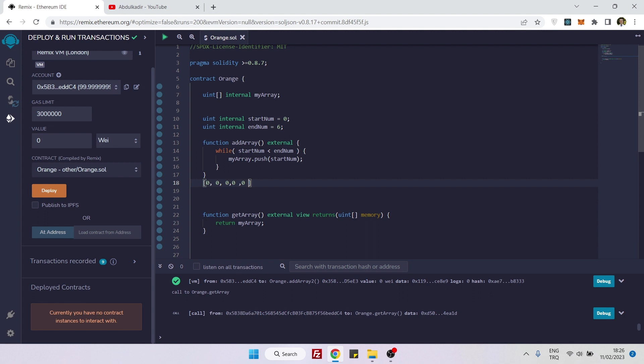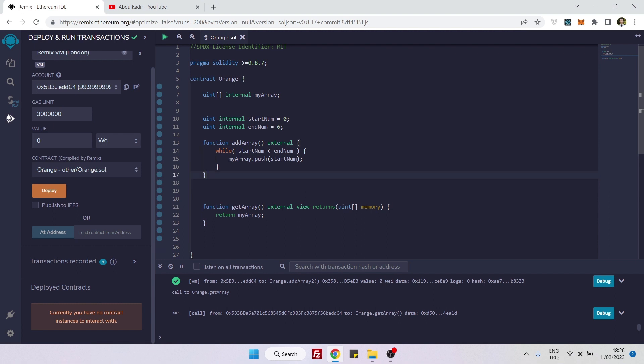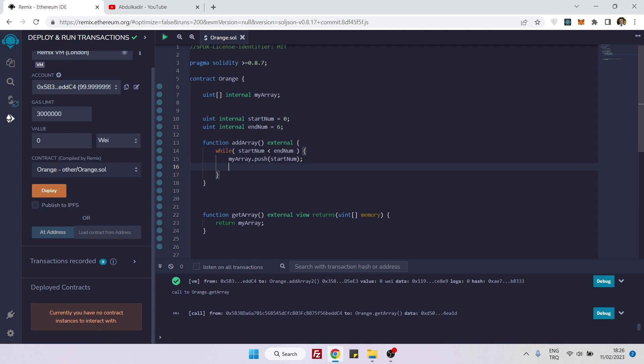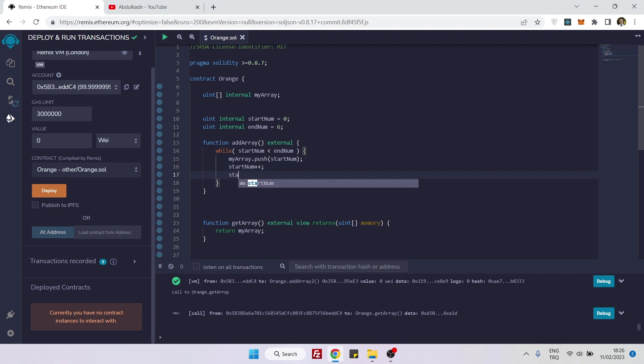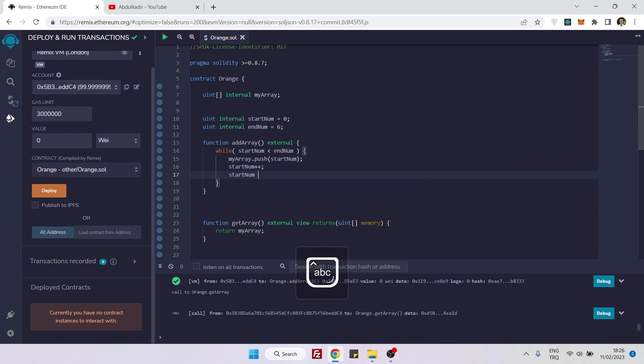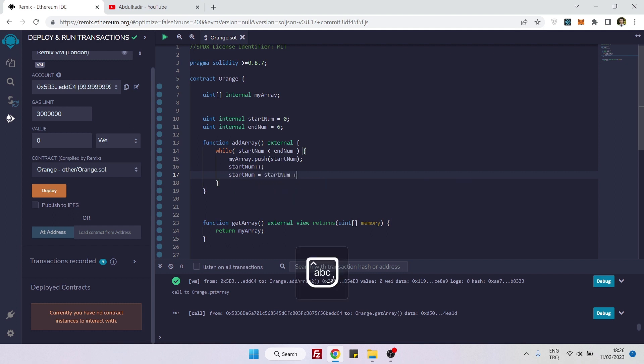It means that I will have an array which goes to eternity. It will not stop, and this of course will throw an error at the end. To make our iteration stop at some point, I will say start number plus plus. When you say start number plus plus, this is also equal to start number equals start number plus one.